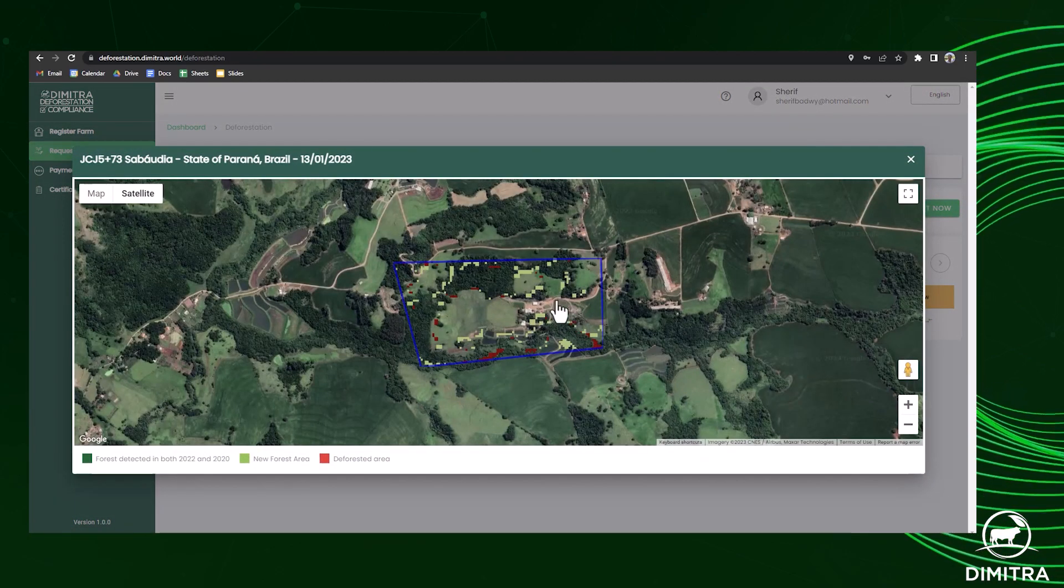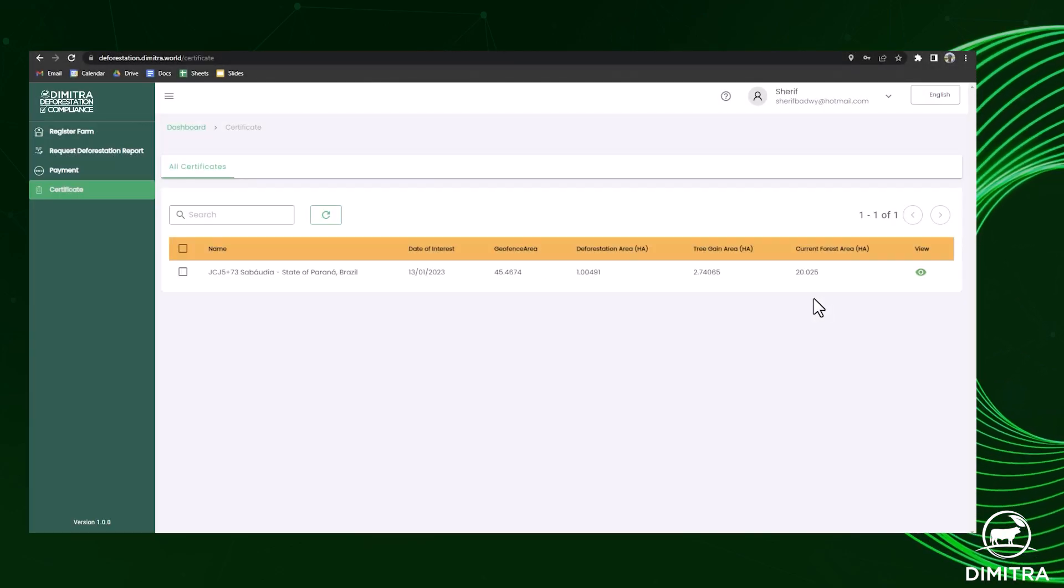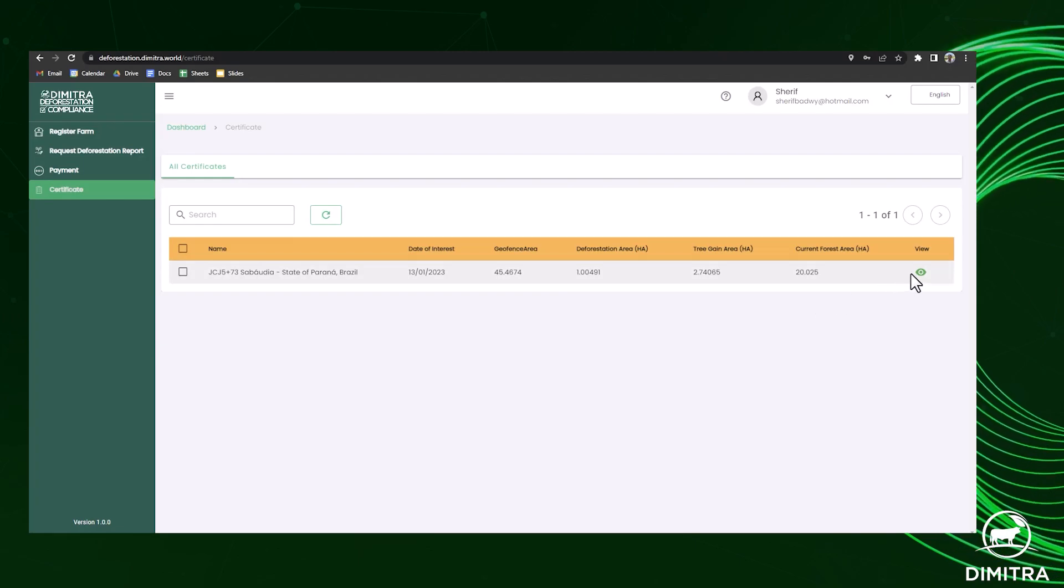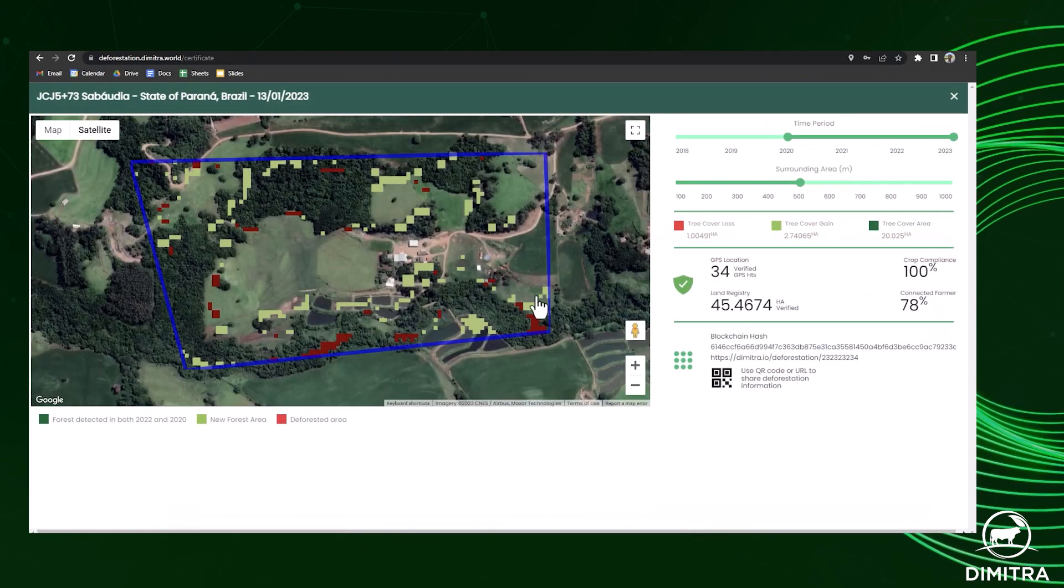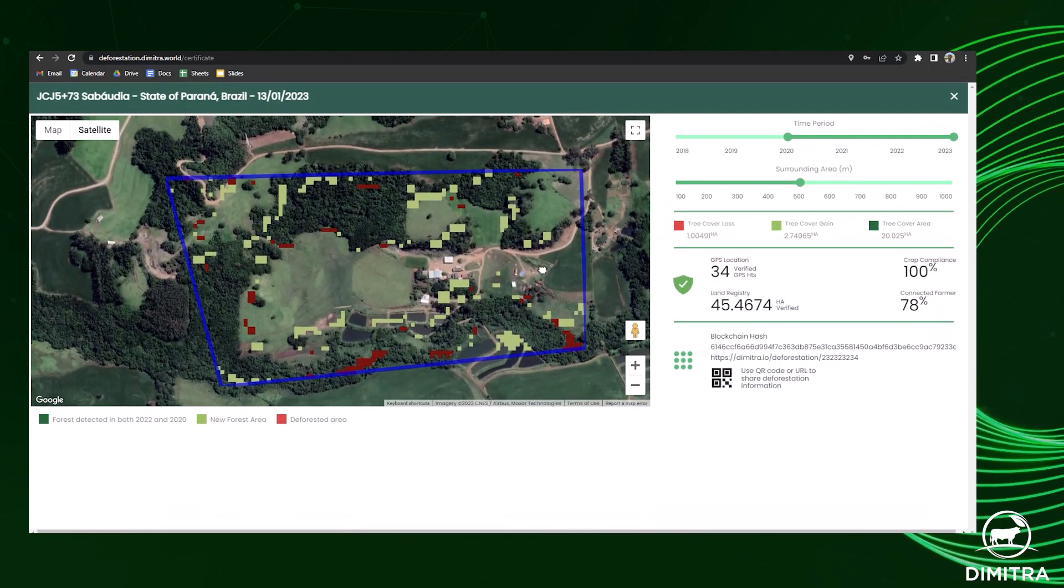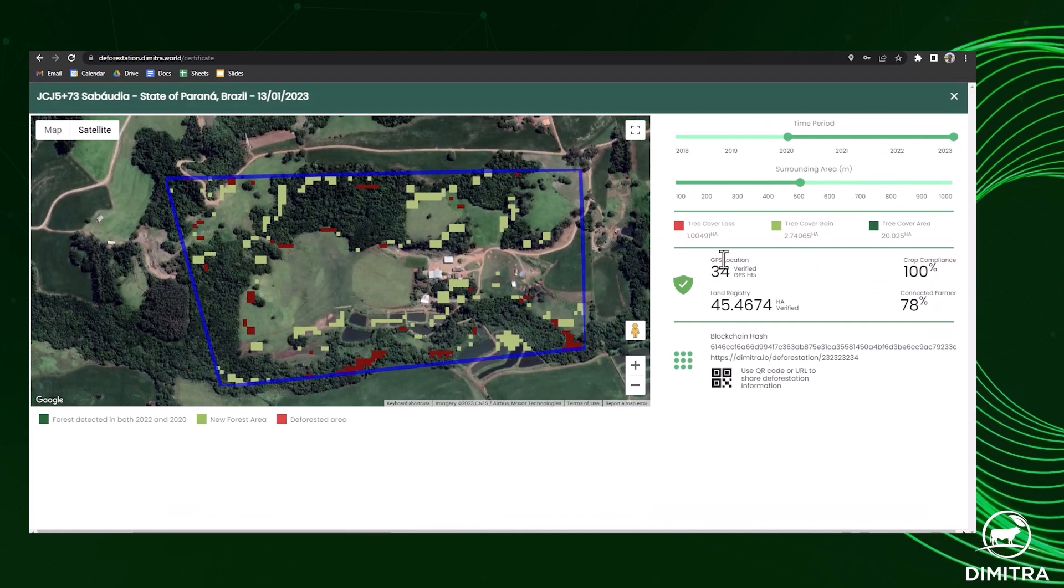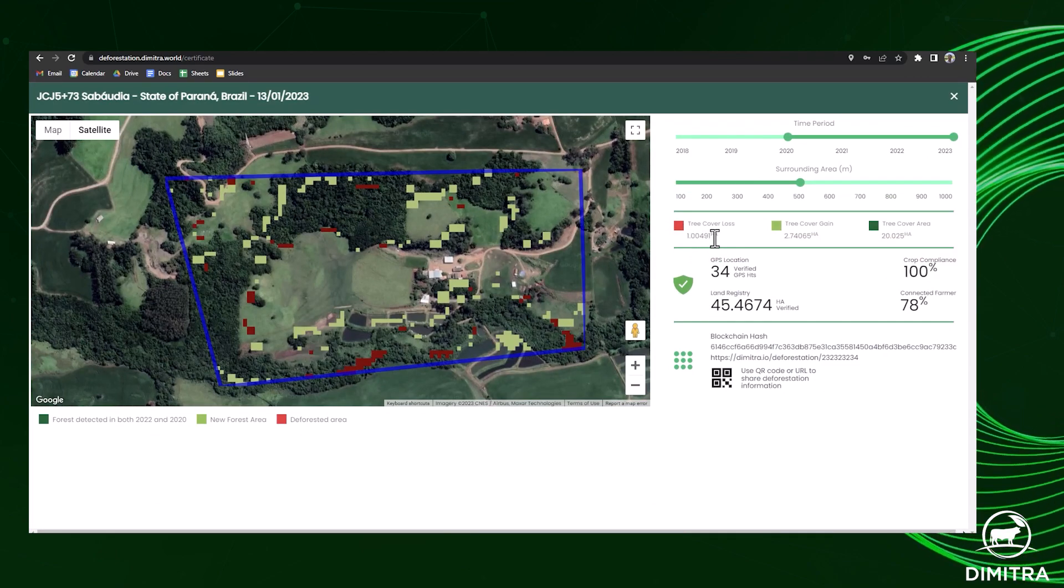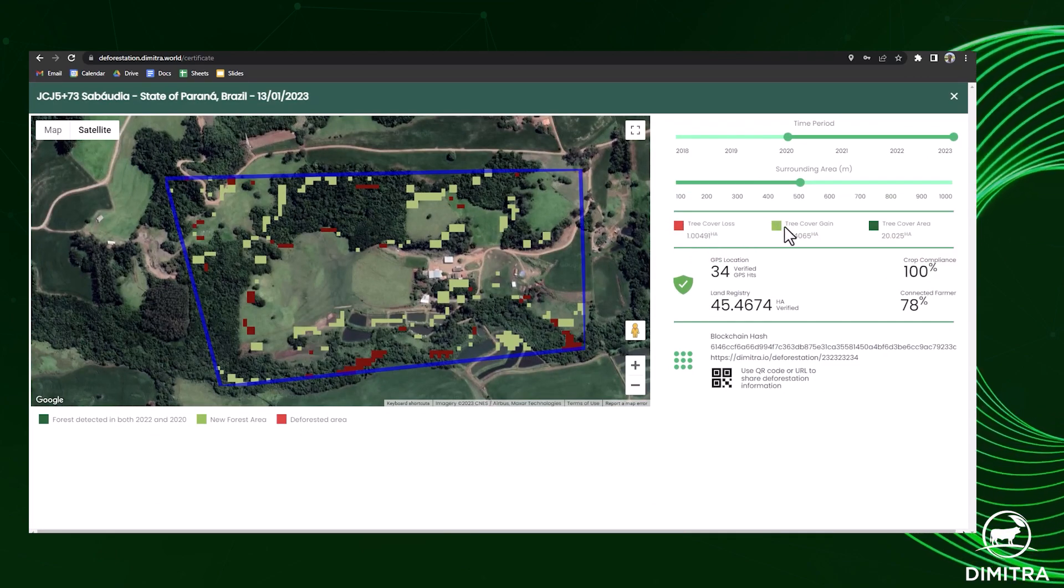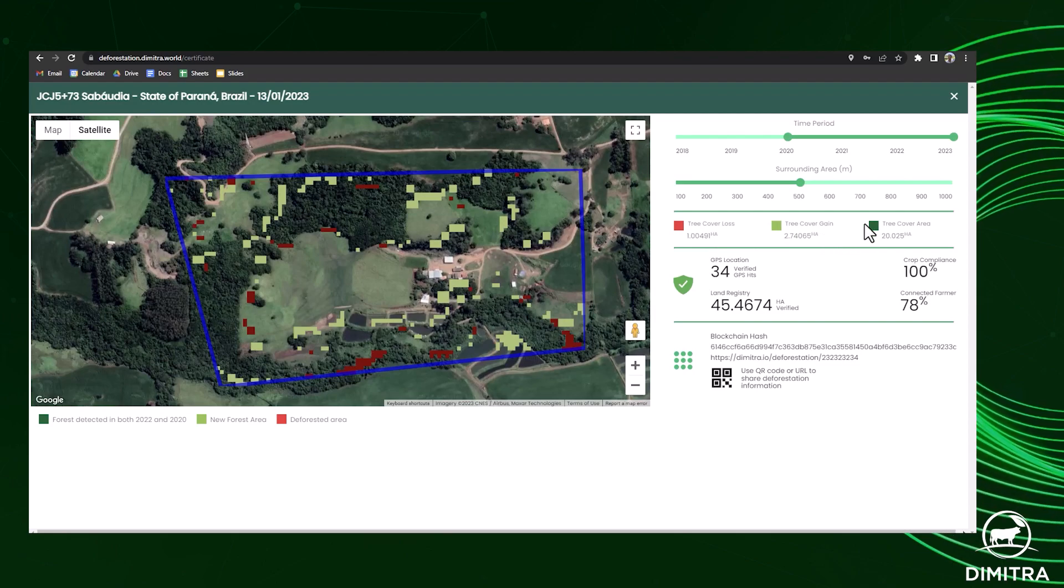After a deforestation report is generated, companies can request a certificate which identifies the total percentage of forest loss in the area and the number of new trees planted.